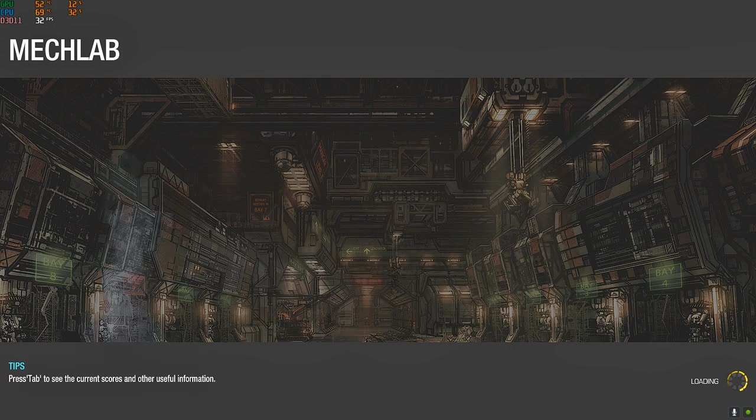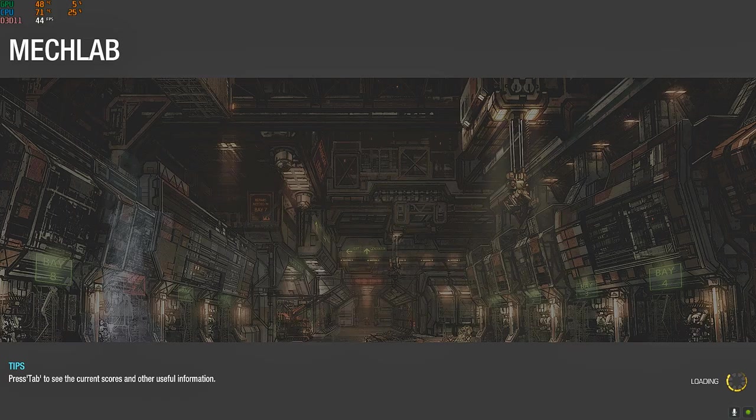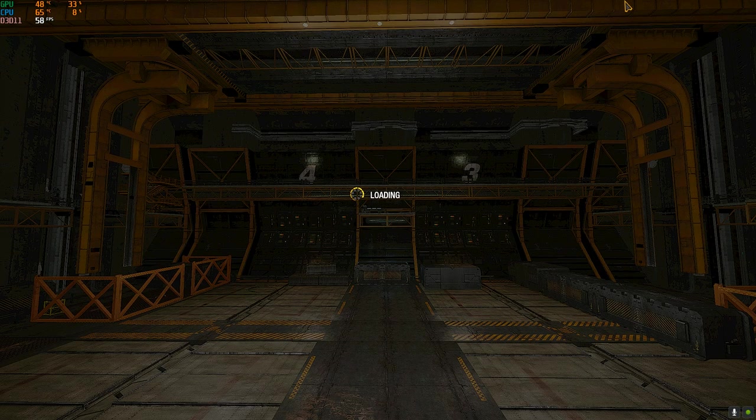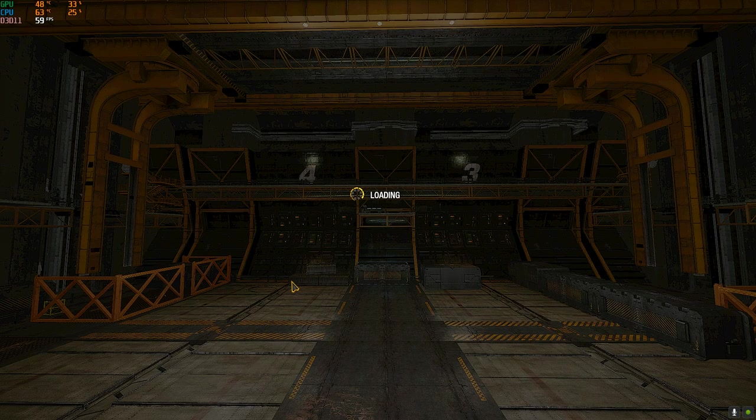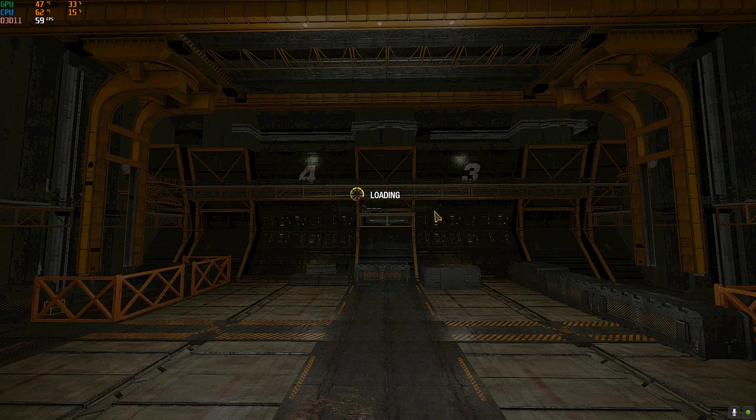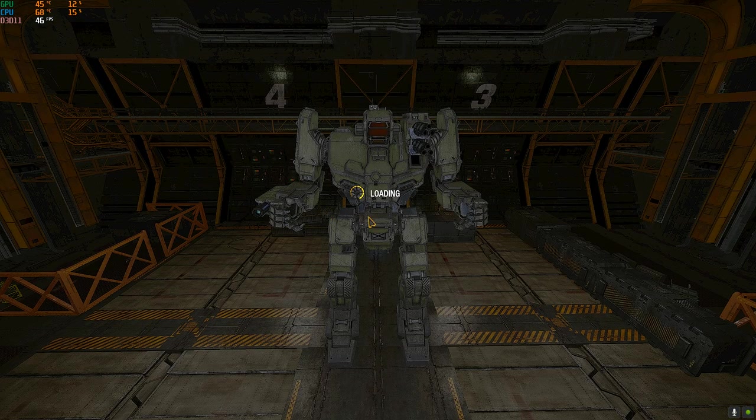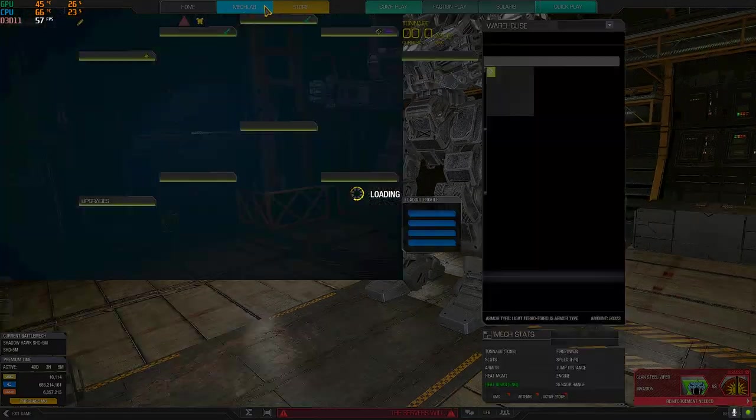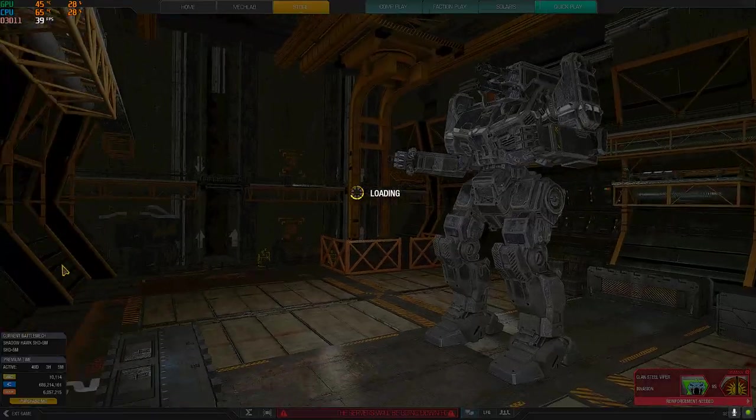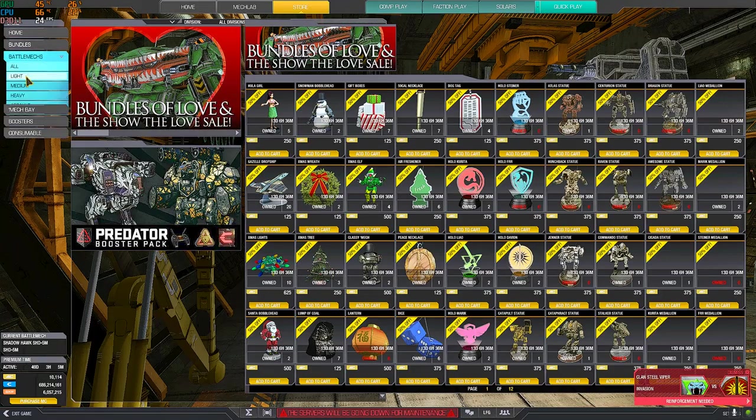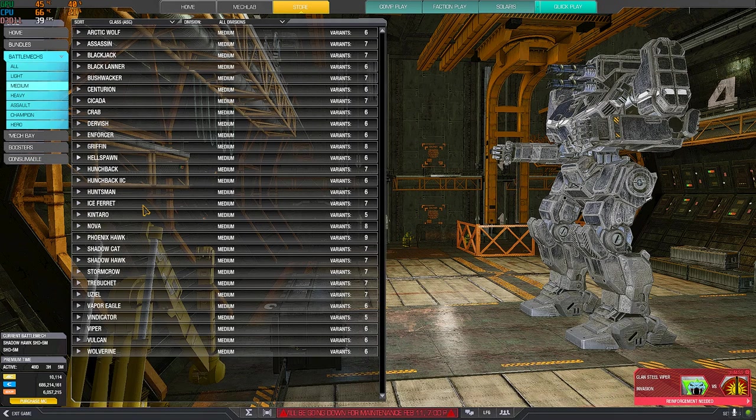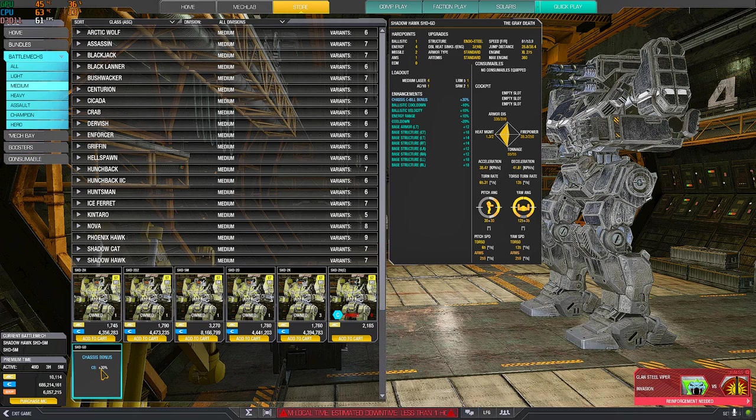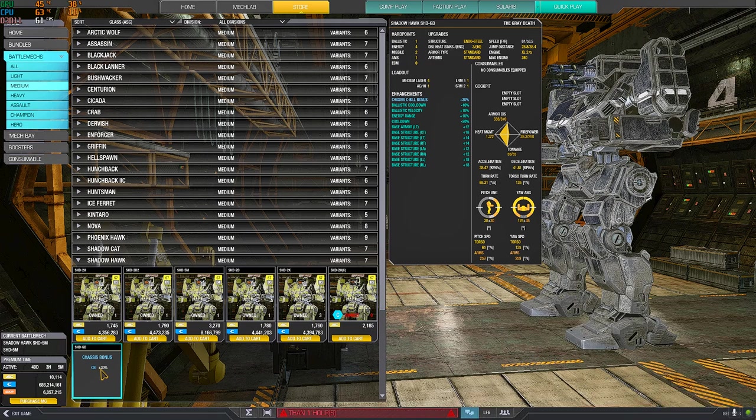Another interesting variant, not top variant but still decent, you can do damage, you can have nice games in it, it's the hero one. The hero one is heavily quirked on cooldown with the ballistic and generic cooldown. Shadowhawk GD, ballistic cooldown, ballistic velocity, range for the energy and generic cooldown.